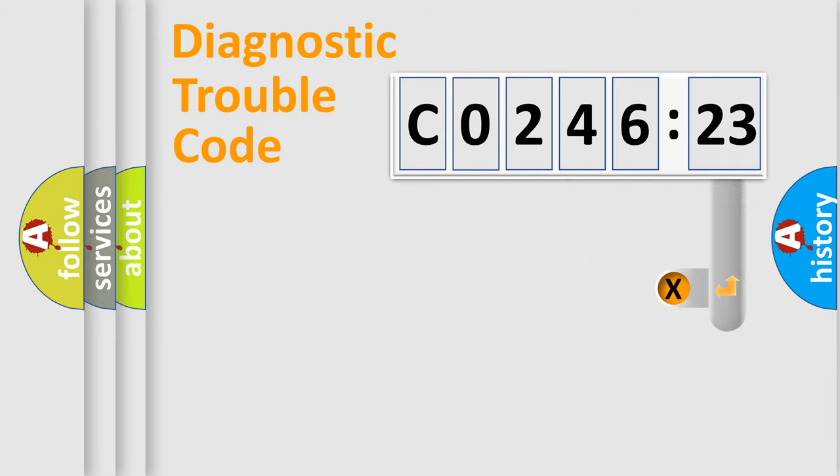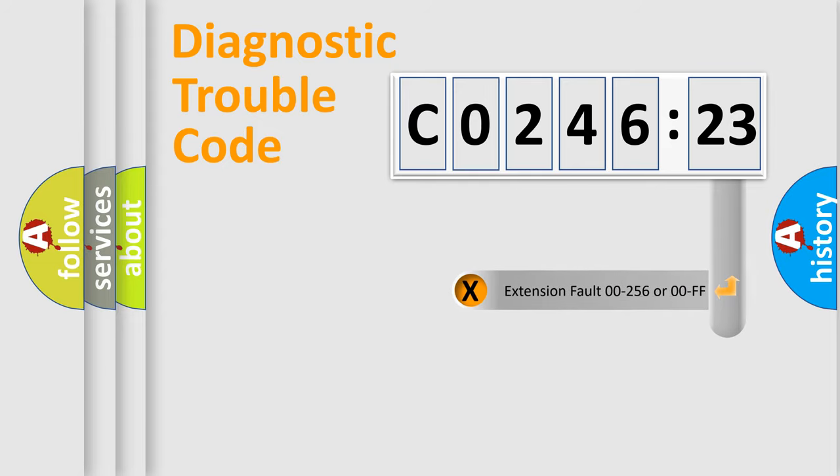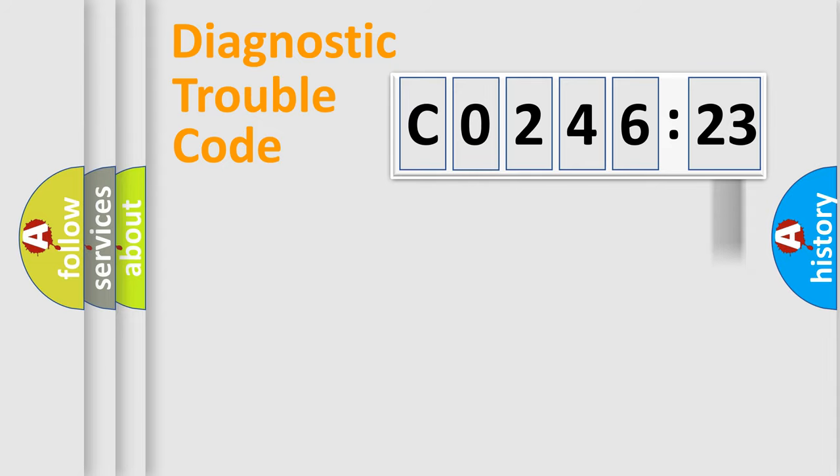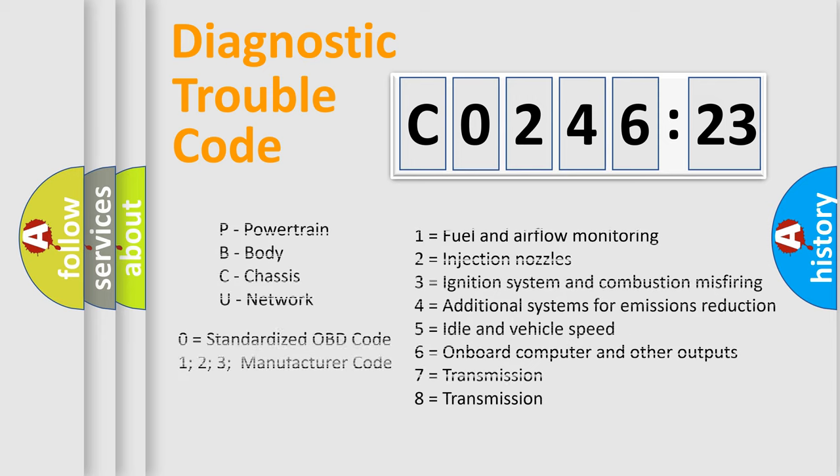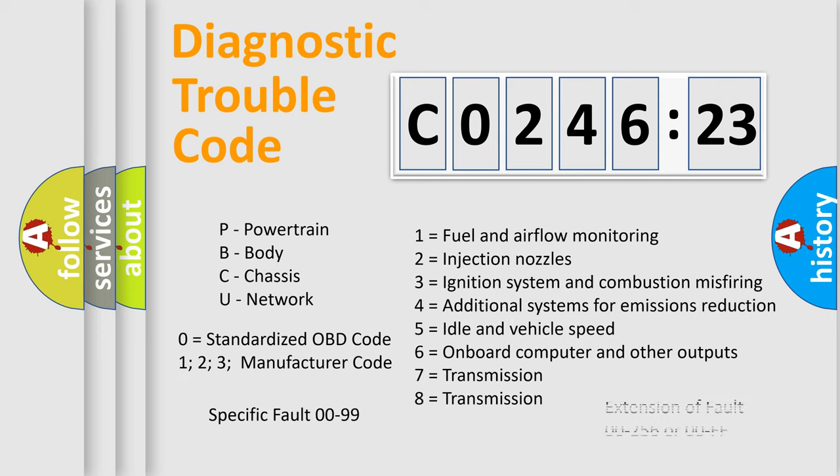The add-on to the error code serves to specify the status in more detail, for example, a short to the ground. Let's not forget that such a division is valid only if the other character code is expressed by the number zero.